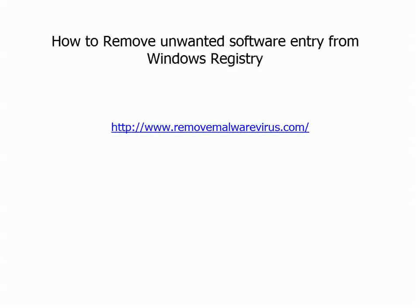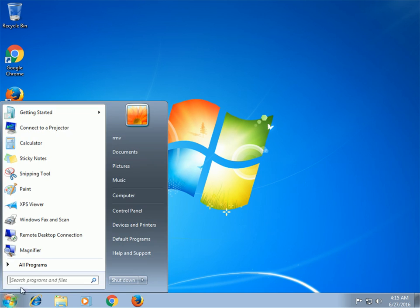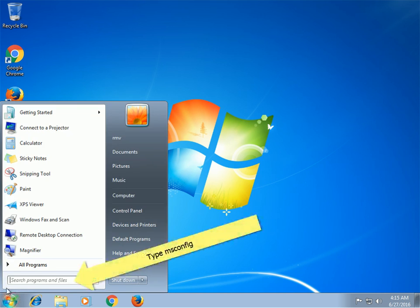How to remove unwanted software entry from Windows registry. Type msconfig in the search field and hit enter. You will be taken to a pop-up window.